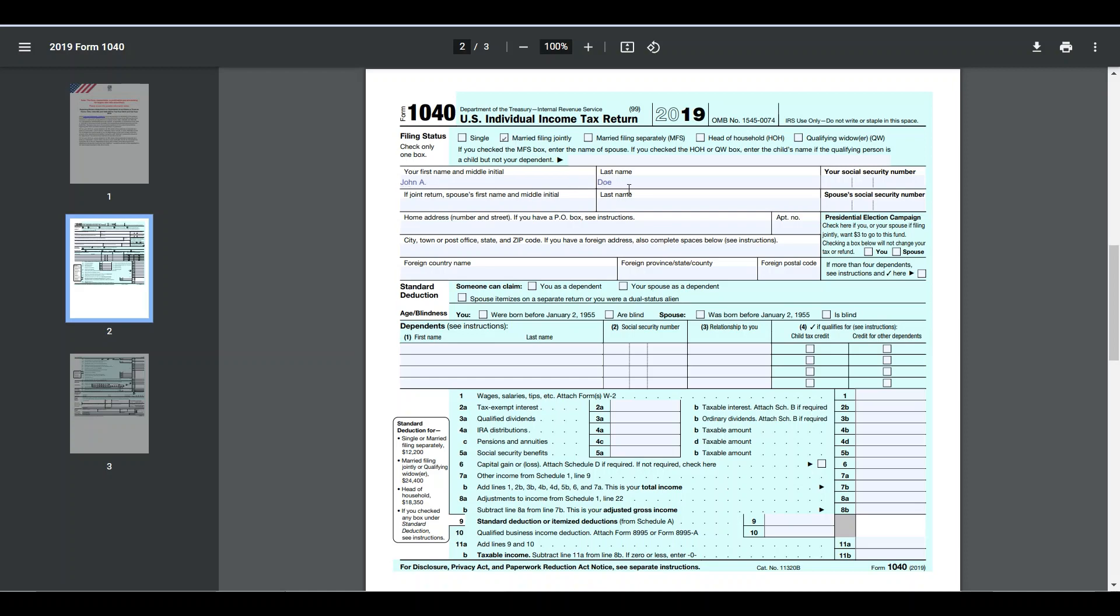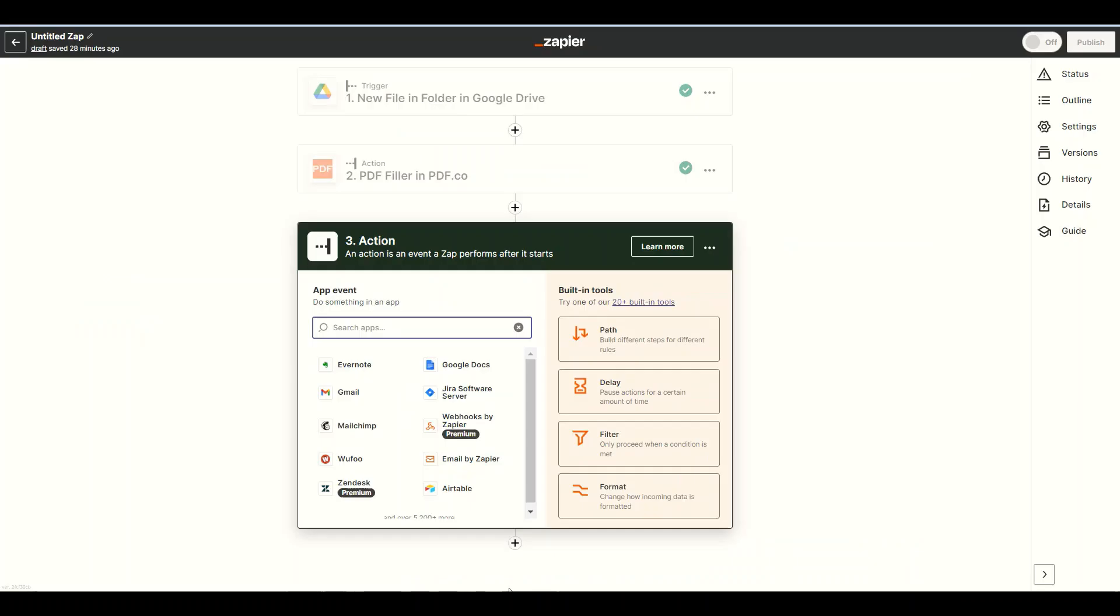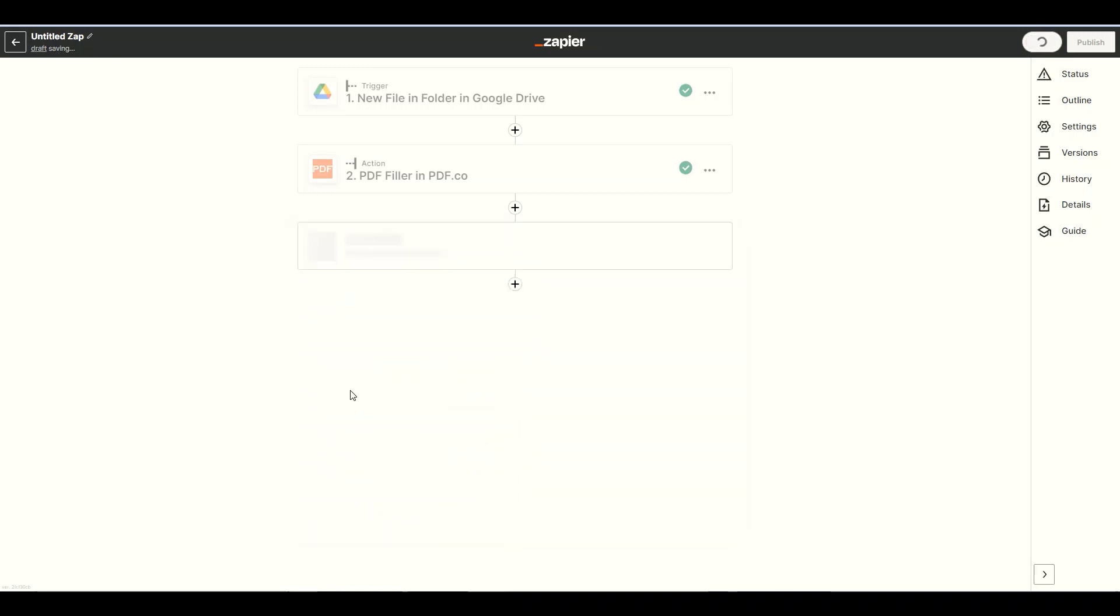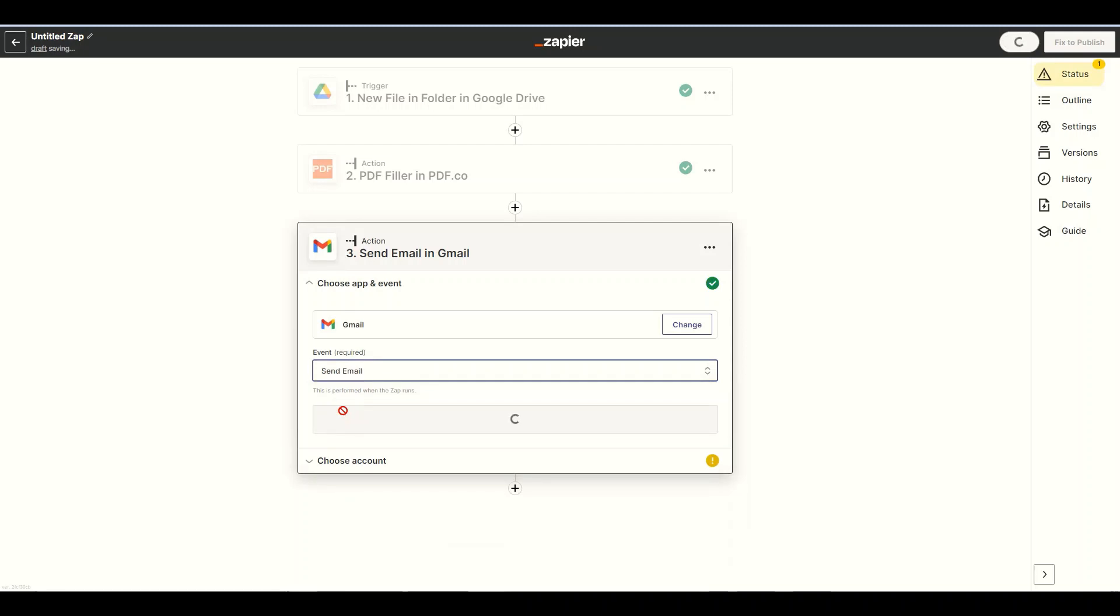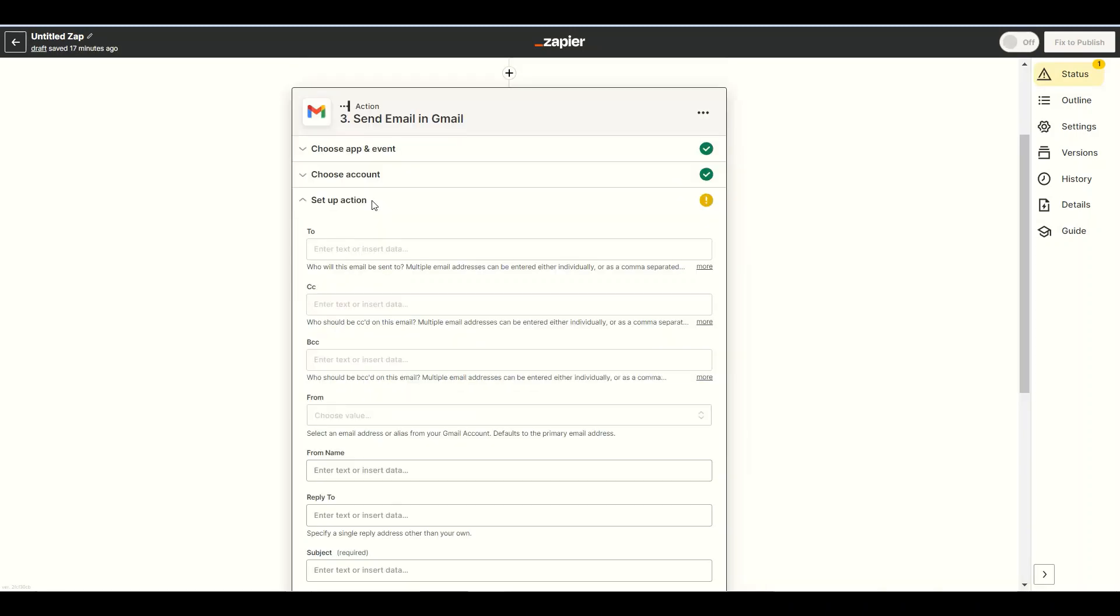Now, let's use this filled PDF form as an attachment. Let's add another app. Select the Gmail app. Next, choose the Send Email action. We will use this action so we can send an email with PDF attachment.